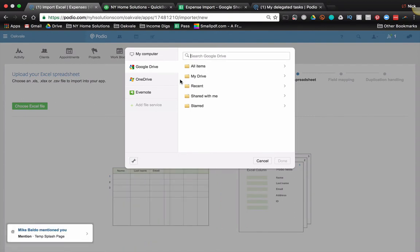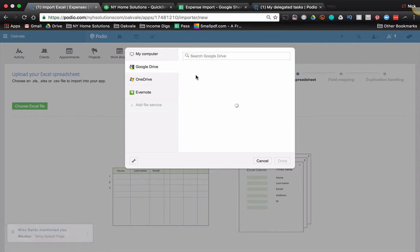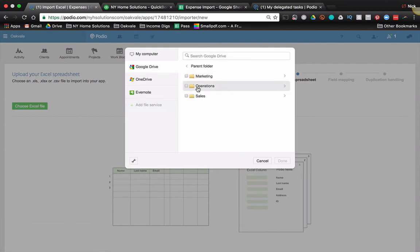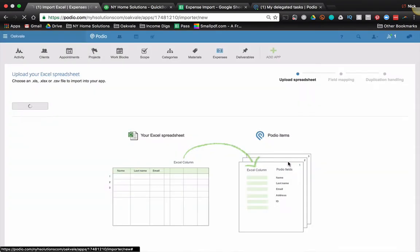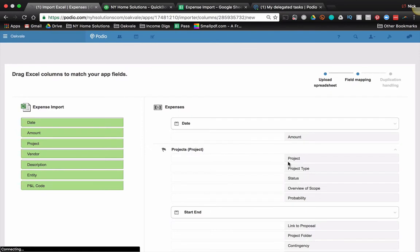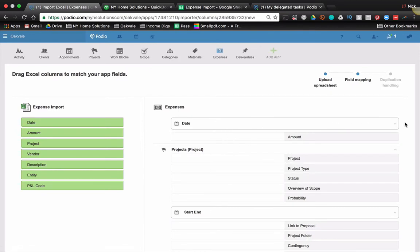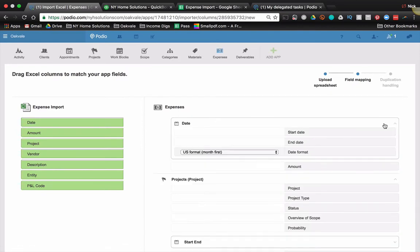Now it's going to come from Google drive. I have a few accounts set up, so let's make sure this one, here we go. So I'm going to go into where I have it. Here's my expense import. Now it's going to allow you to map the fields. I don't have that many, so it should be pretty quick and easy.